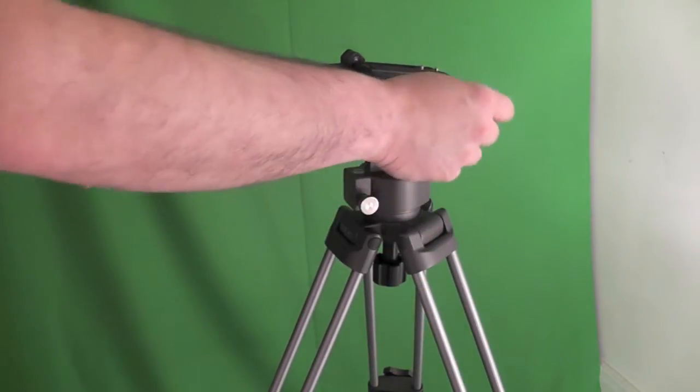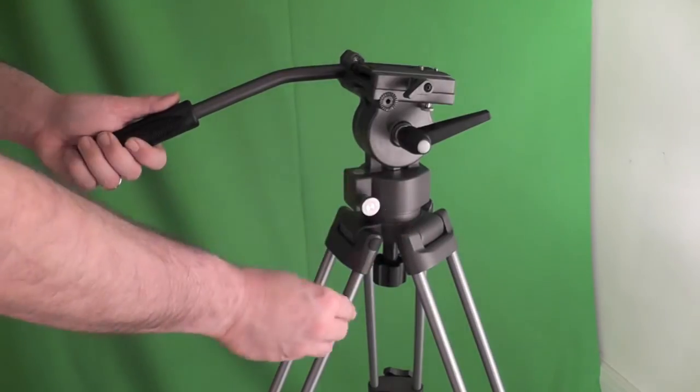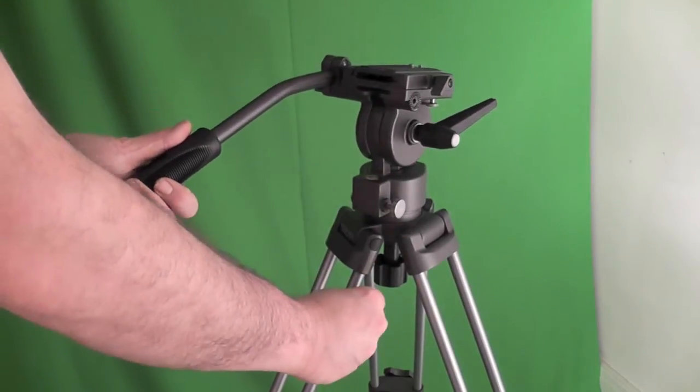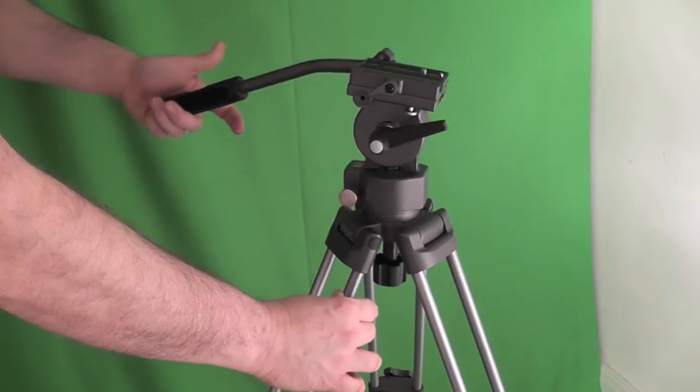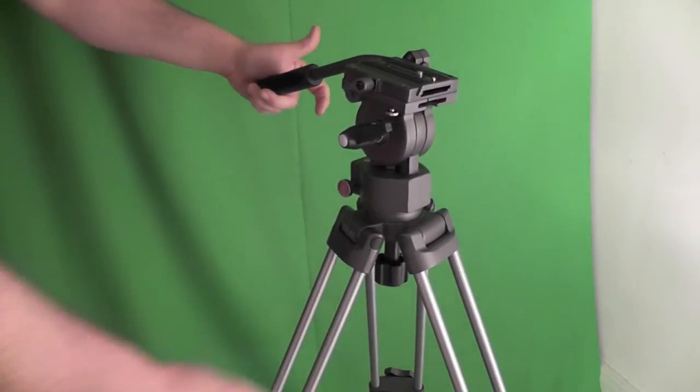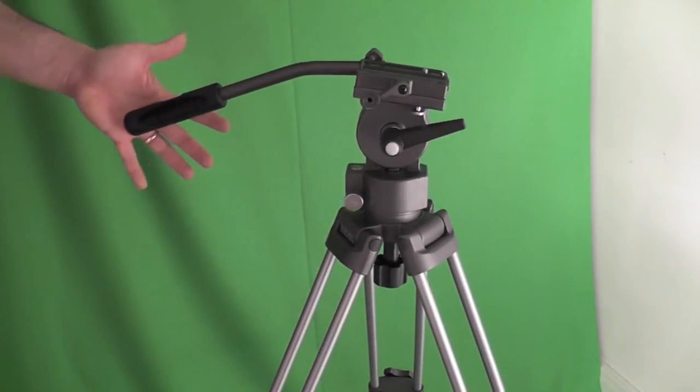Like I say the tighter you have it the harder it is. This little one, the screw here is the pan. You pan left and right and have it as tight as you want.